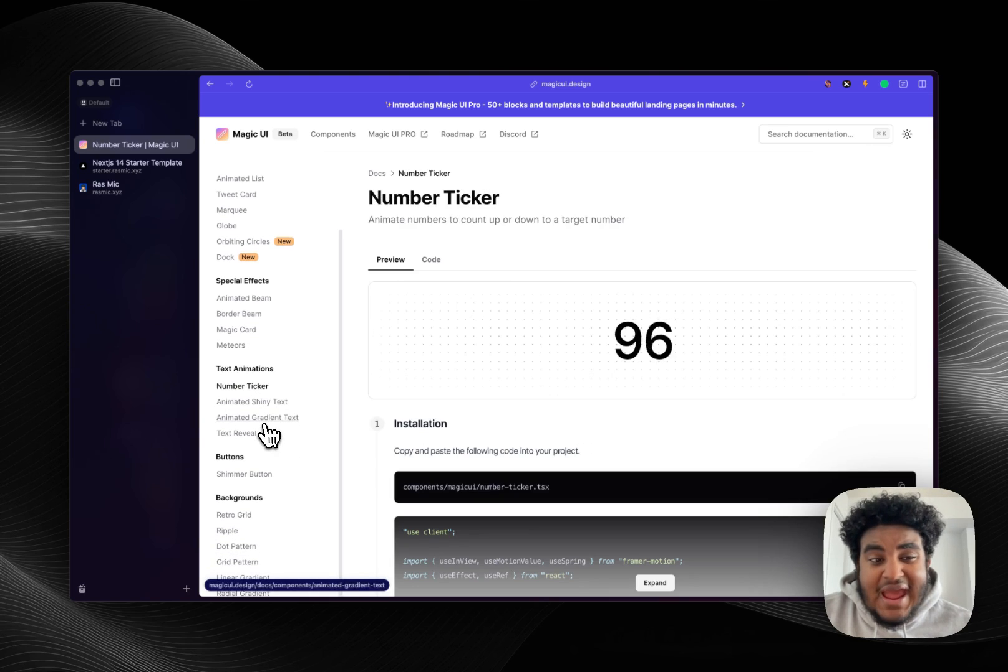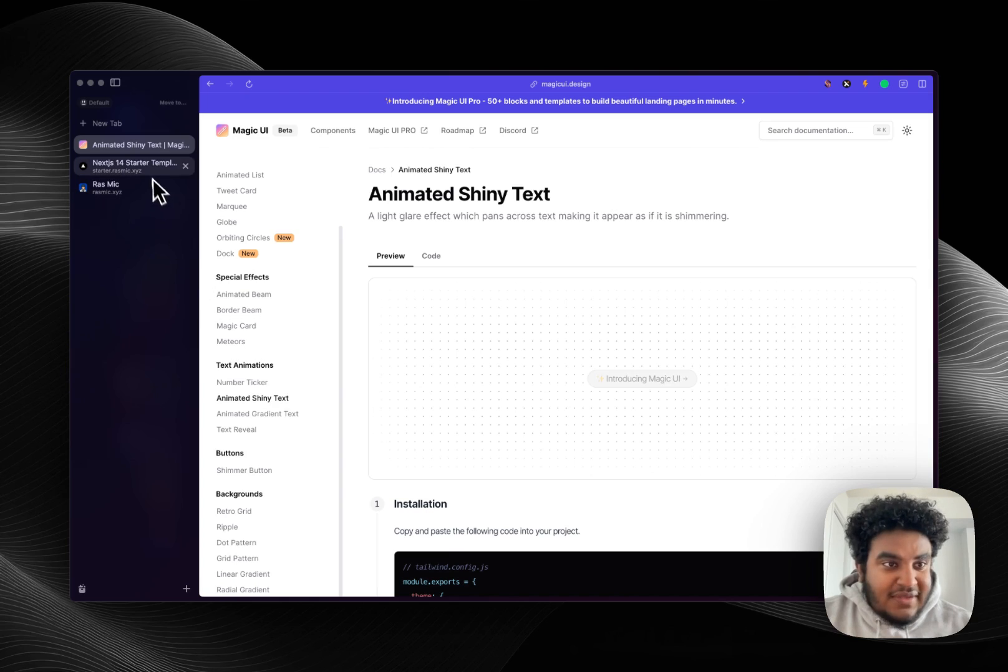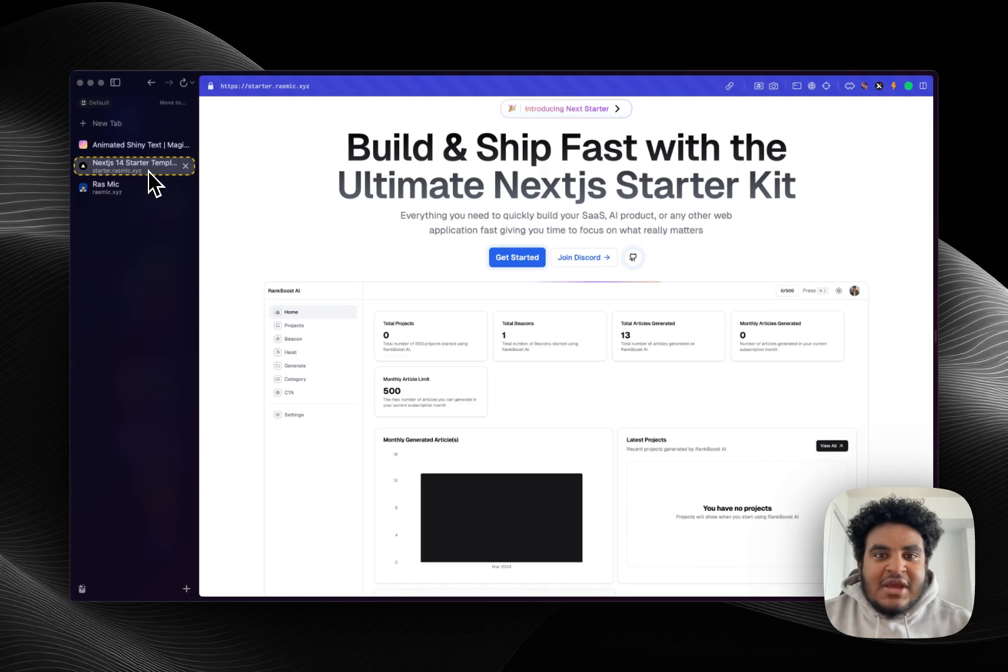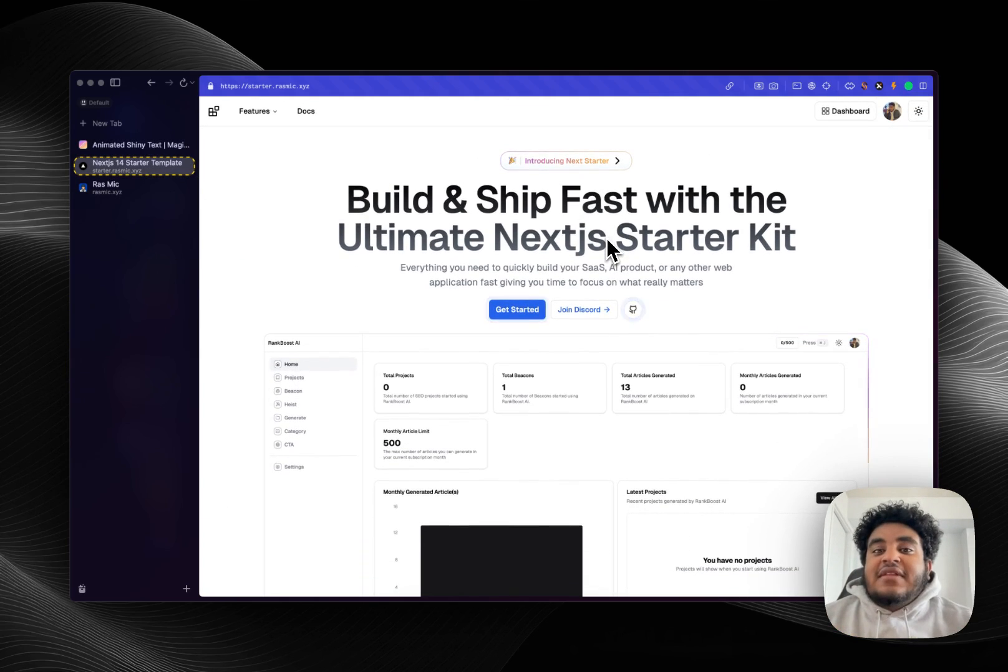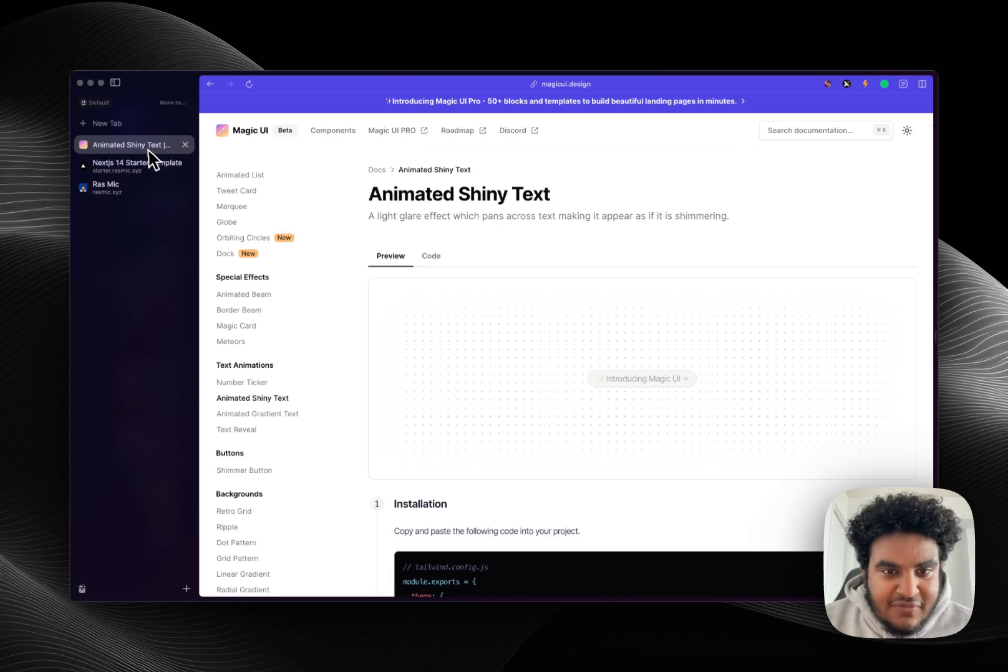To me it adds perceived value. At the end of the day your product can be trash, but I just assume when you have a site that looks this good, oh these guys are gonna cook.